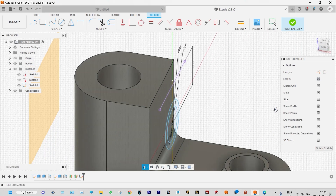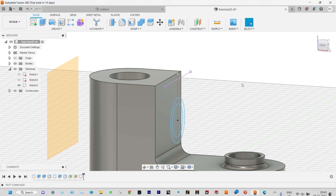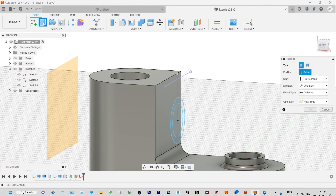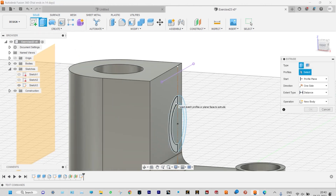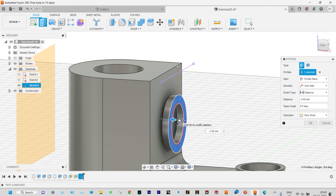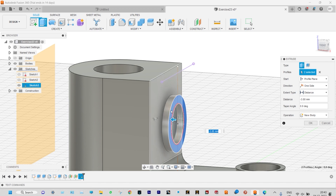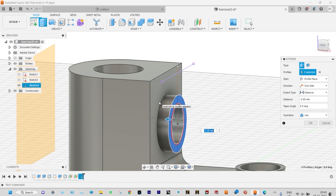We can see that now. We need to extrude this one, so finish the drawing and start extrusion. Select the specific surface and that to be extruded in the opposite direction. From distance, select 'to object' — just select the object here. Done.